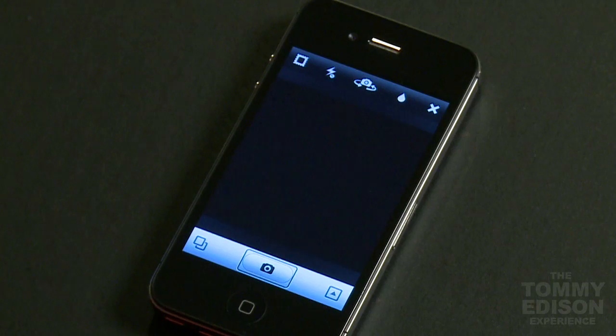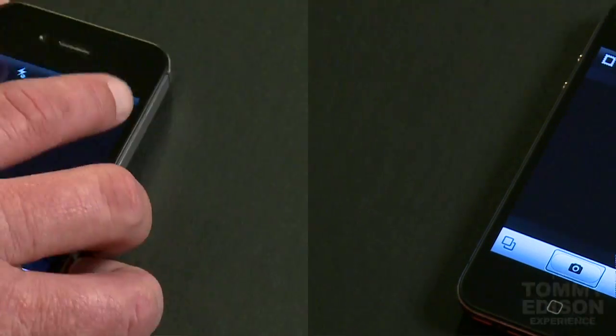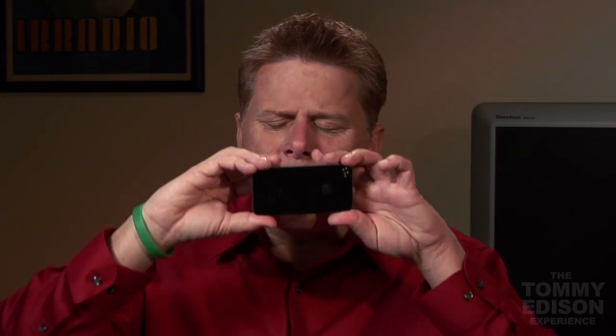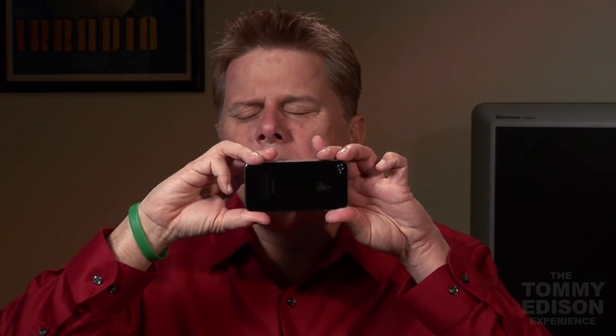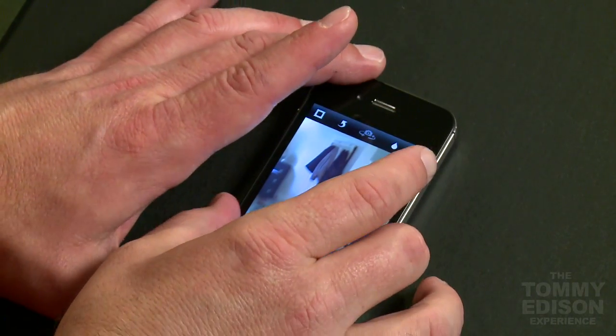Take photo. So we'll just take a picture of the crew. Why am I holding the phone up to my face like I can look through the thing is beyond me. But here we go. And there's our picture.